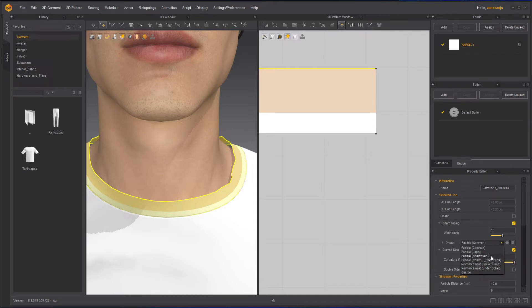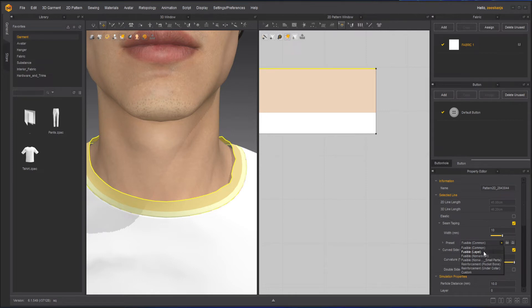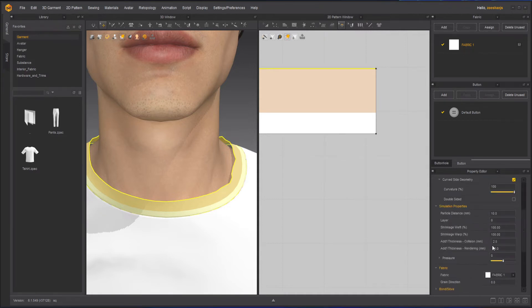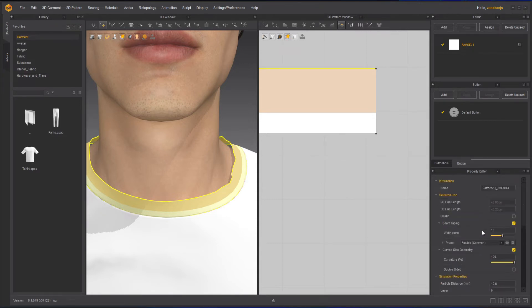So the one I will use here is first of all fusible common. Then we'll check these other two. So as soon as I do that, everything is already set up according to what I have selected here.